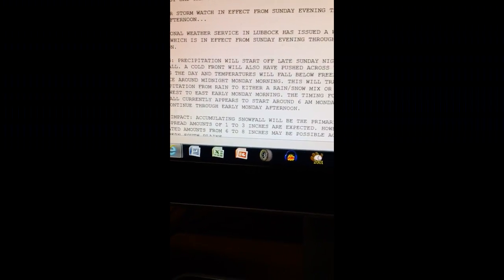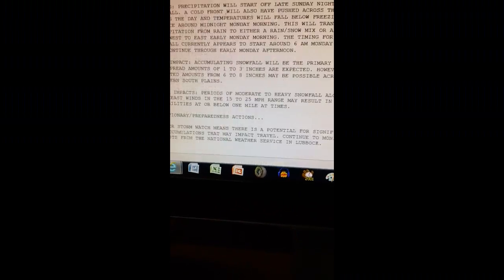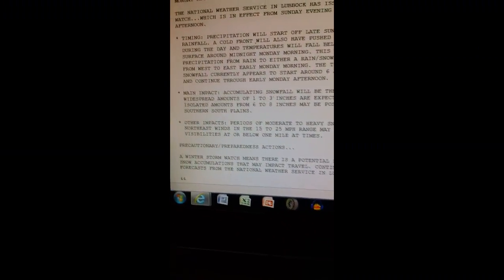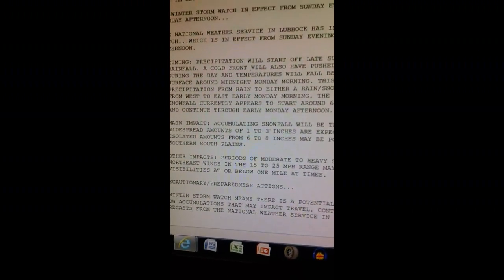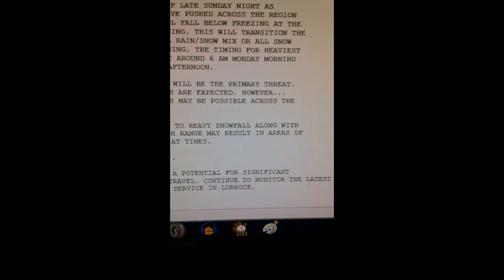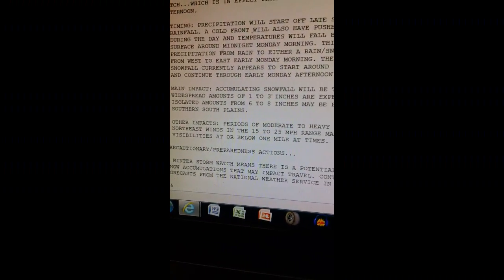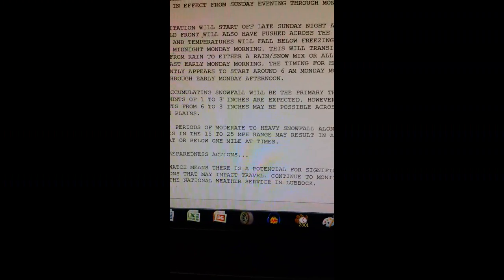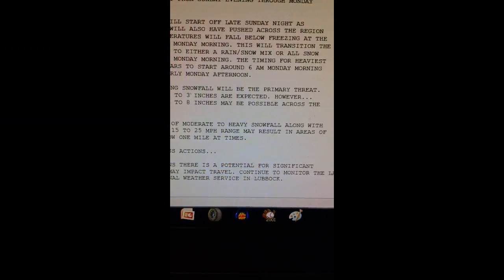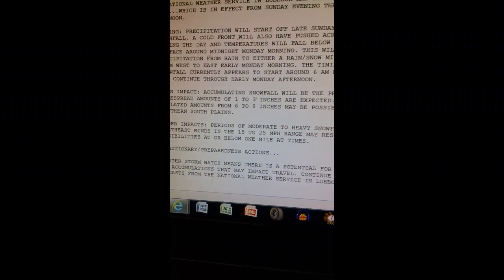However, isolated amounts from 6 to 8 inches may be possible across the southern south plains. Other impacts. Periods of moderate to heavy snowfall along with northeast winds in the 15 to 25 mile per hour range may result in areas of visibilities at or below 1 mile at times.